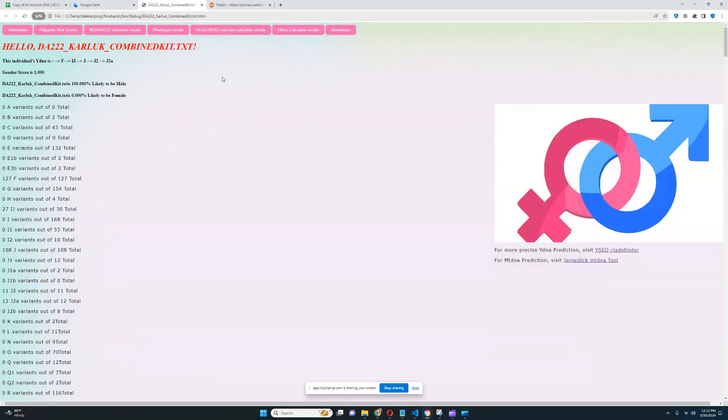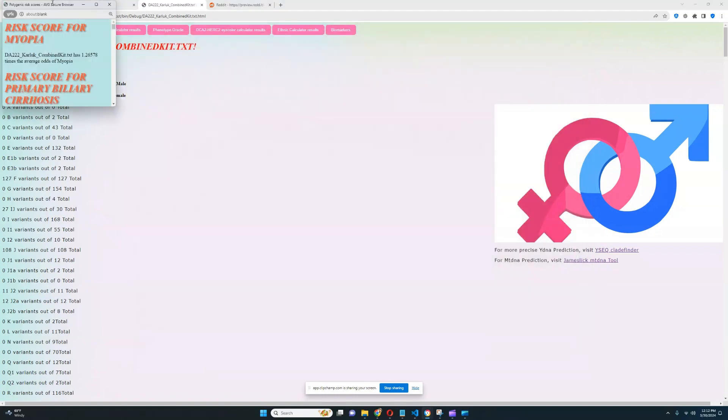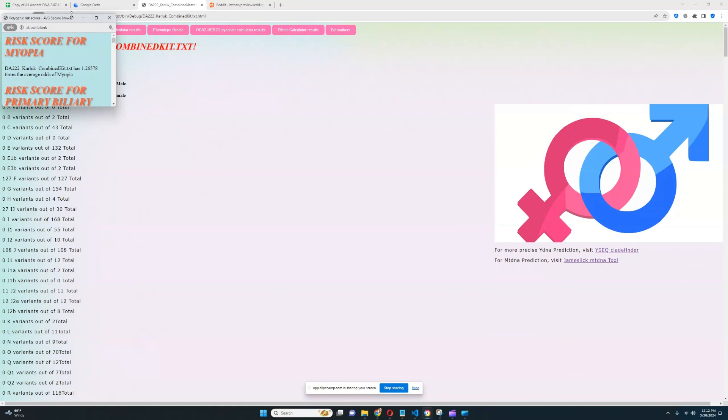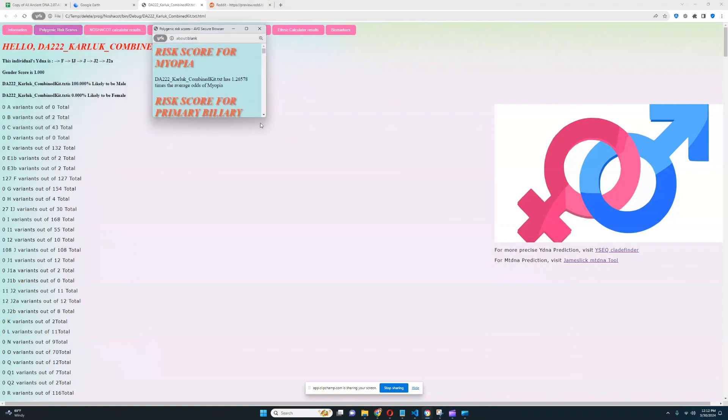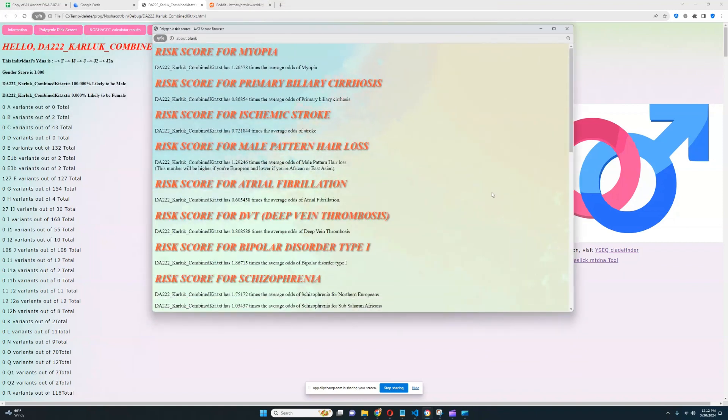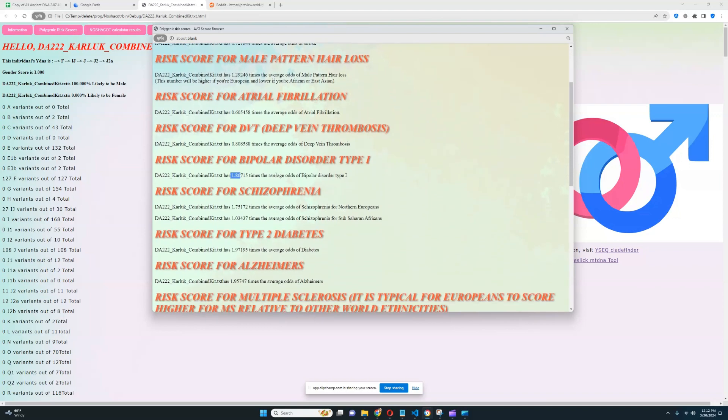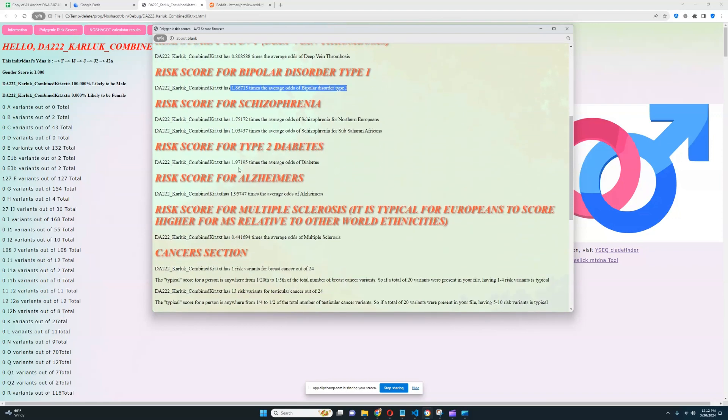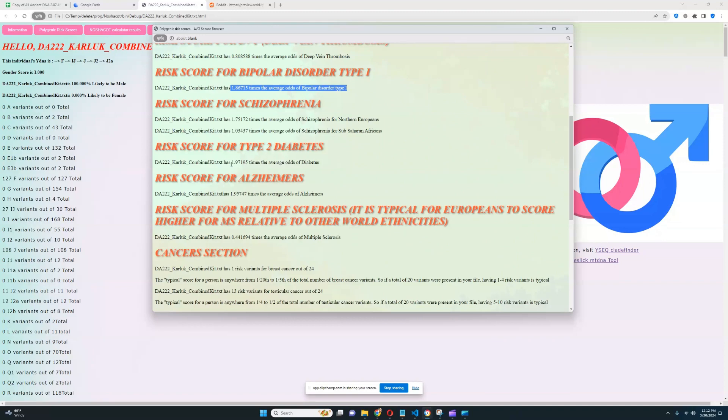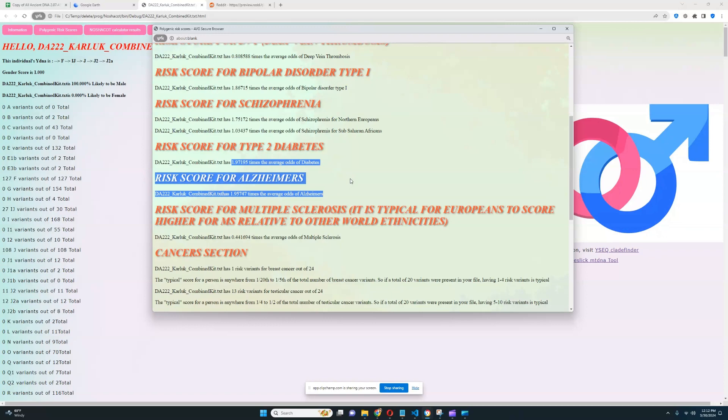What about his polygenic risk scores? He does not have any predispositions to anything aside from his score for bipolar type 1, which is kind of high. But it doesn't matter because bipolar type 1 is a very rare condition. However, he has a high score for type 2 diabetes and Alzheimer's, which is unfortunate because these conditions are extremely common in modern humans.